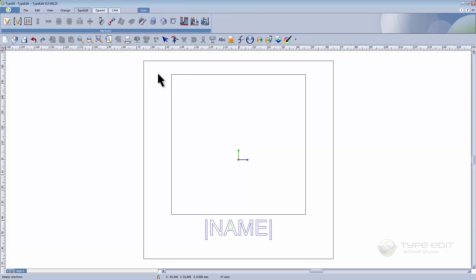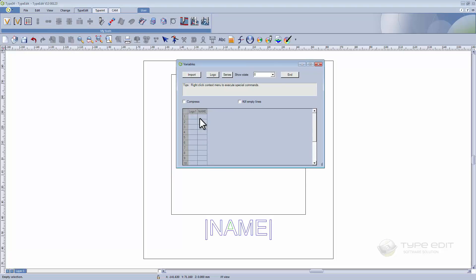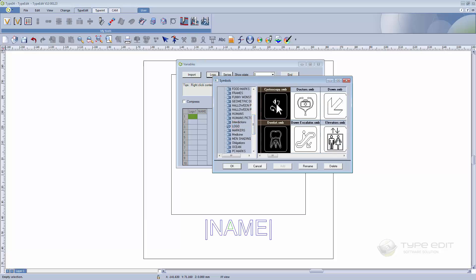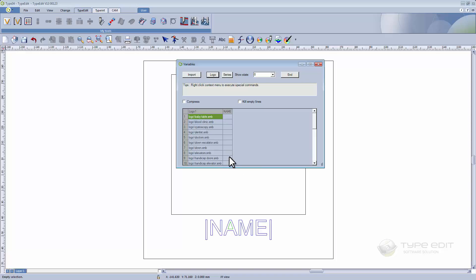Now I need to fill in the input data. To do that I will click on this icon for entering variables. You can see here I have a list of two variables which are 'name' and 'logo'. For the logo, I will import — by shift-selecting — all the symbols that I want to engrave. You can see here they appear in the list.